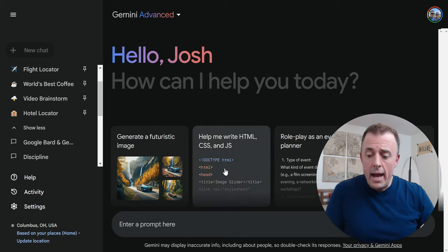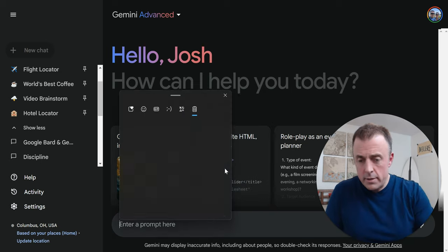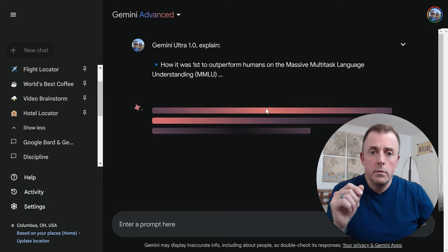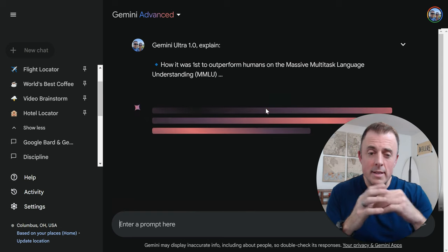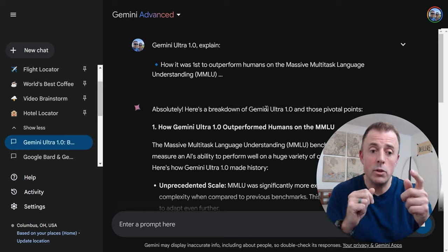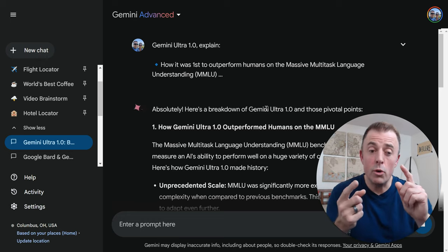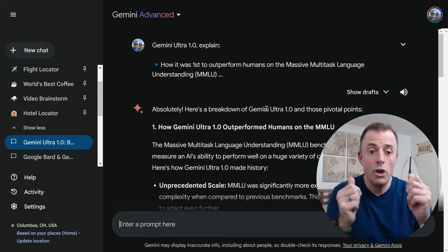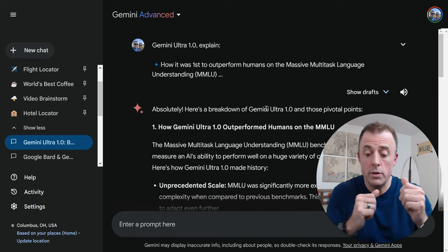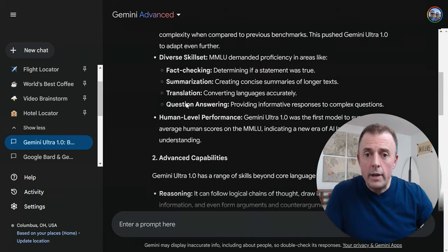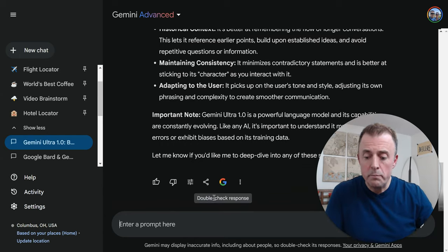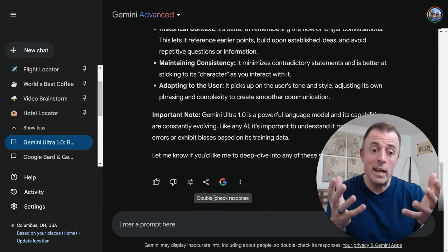How or is Gemini Advanced any better? The big soundbite I keep seeing is how Gemini Advanced performed better than a human on the Massive Multitask Language Understanding, or MMLU — and this is apparently a big deal. Google also says it's better at reasoning, educational tasks, coding, and creating. It's also better at longer and more detailed conversations and has better understanding of historical context. The best way to tell if it's any better is just look at some examples — so we're going to jump into that next.